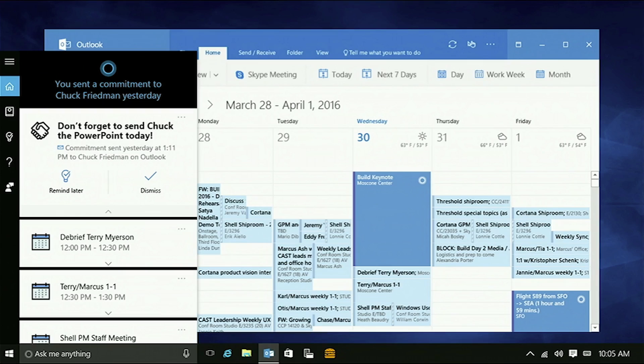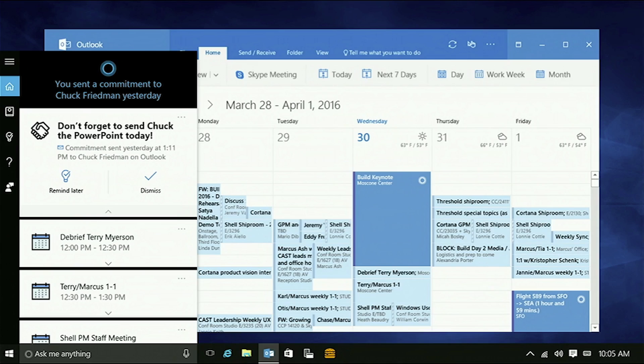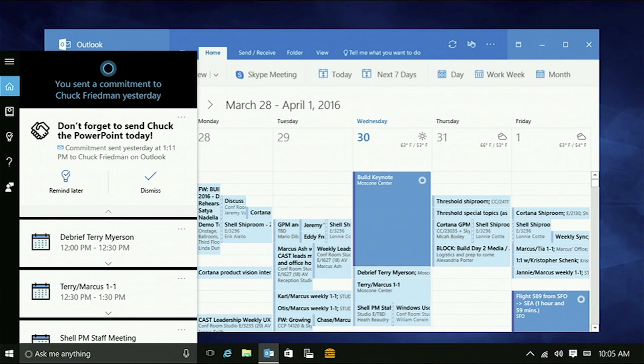She applies the same conversational intelligence to help me stay on top of commitments in email. I get a ton of email, which makes it easy for me to forget things I said I would do. So here Cortana's flagged something that I said I'd send my manager today. I was actually going to get ahead of this on the plane, but the siren song of that flight infotainment system got me again.